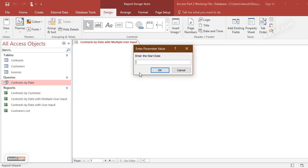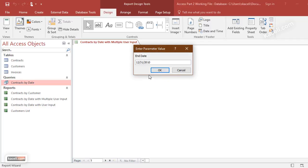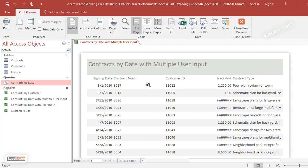We give it a meaningful name, click on Finish. Now it's trying to run it at this point, so we say 3/1/2010 to 12/31/2010. Click OK. Notice we have the data for all of that date range.